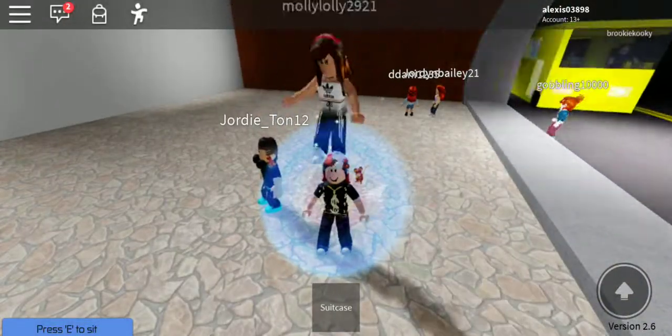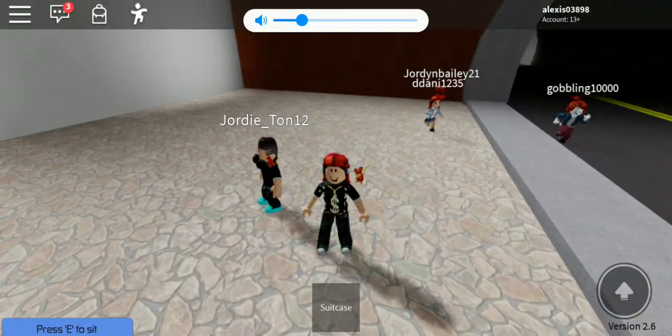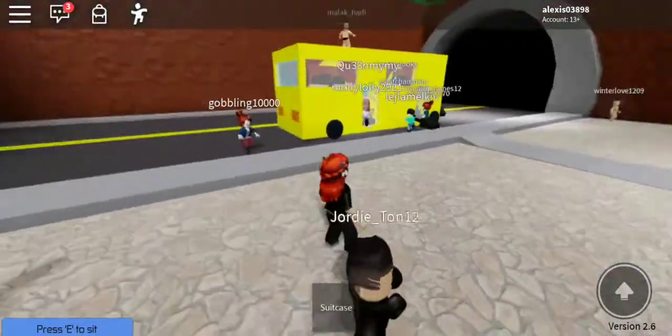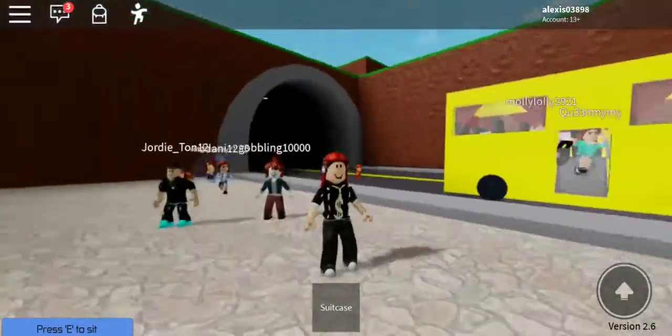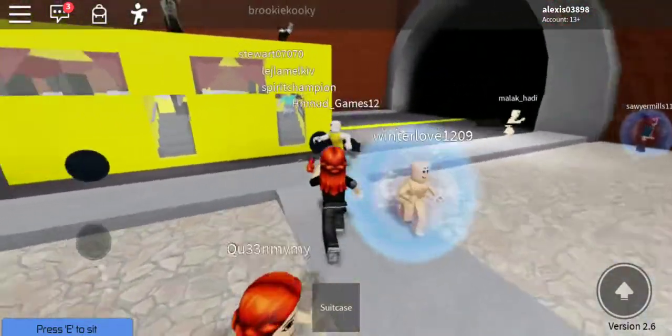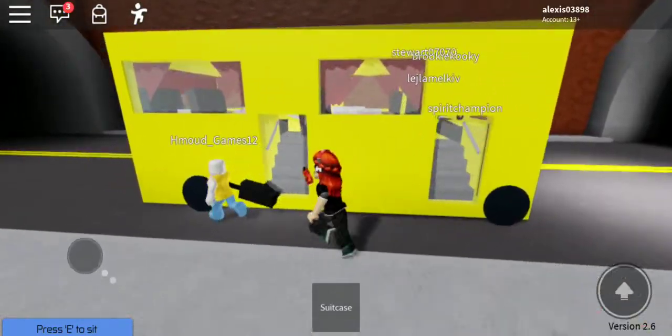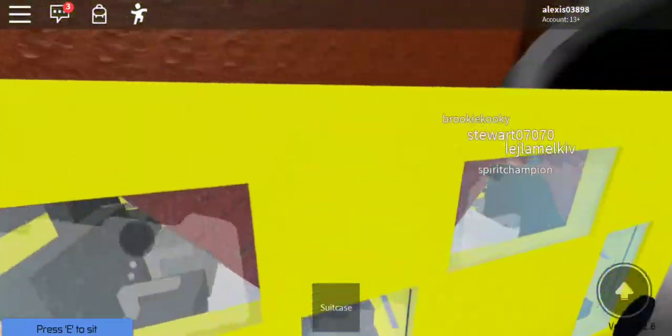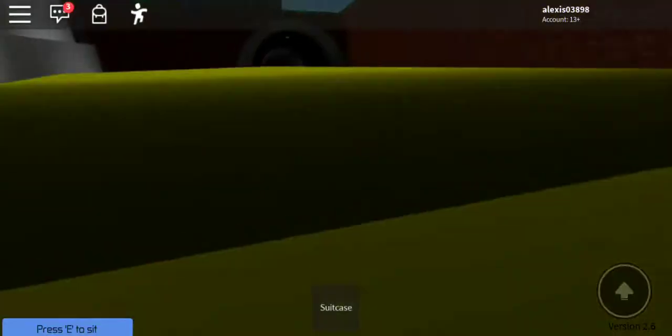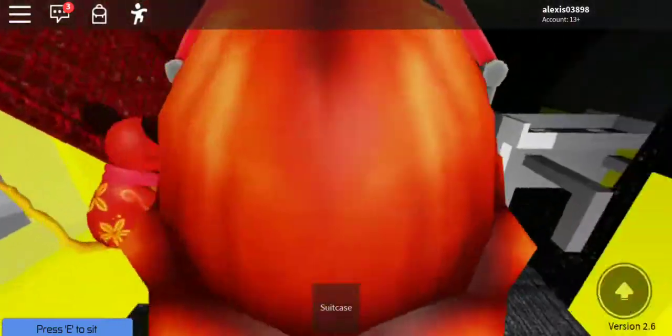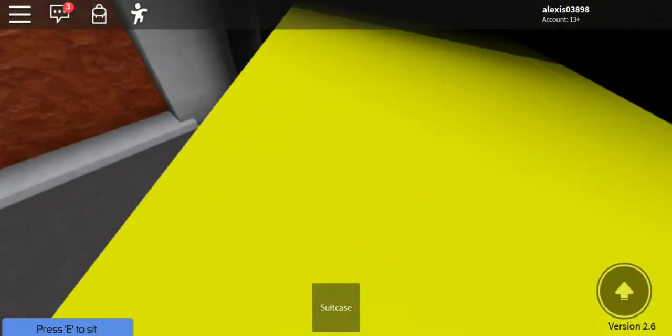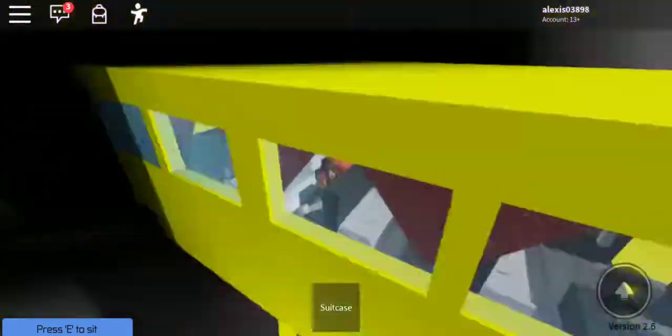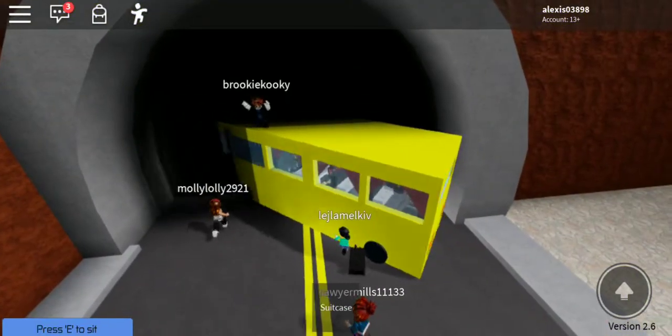Hey guys, today we're gonna play Roblox water park, so let's get in the bus real quick. I got in the bus in time. This always happens, I don't even know why.